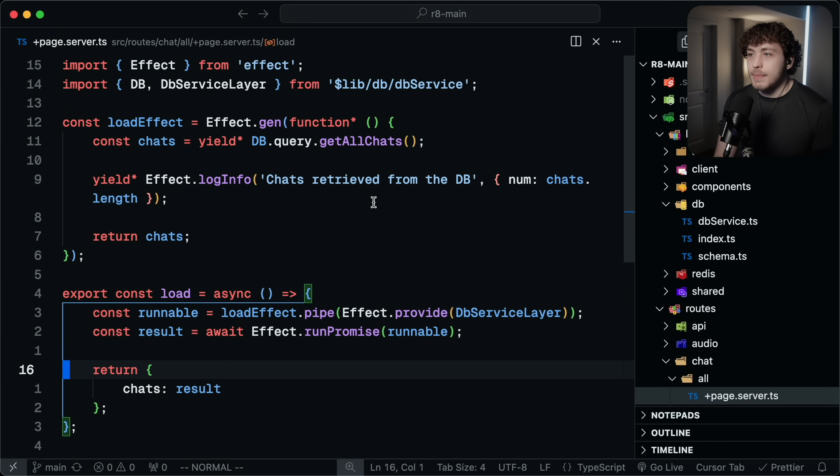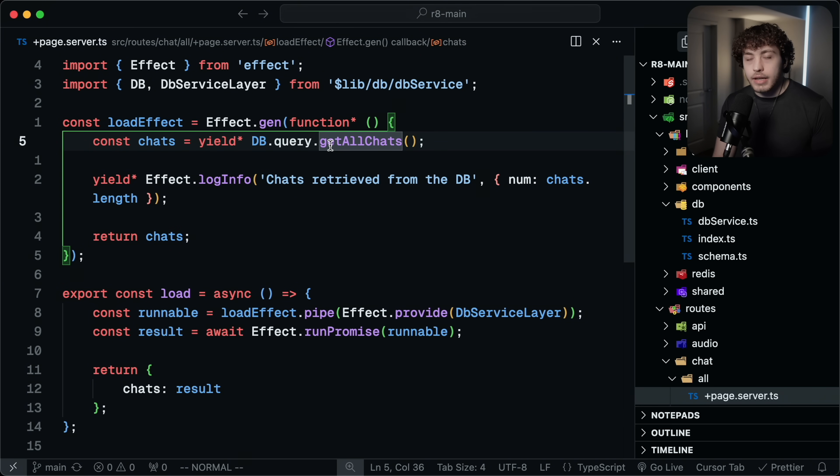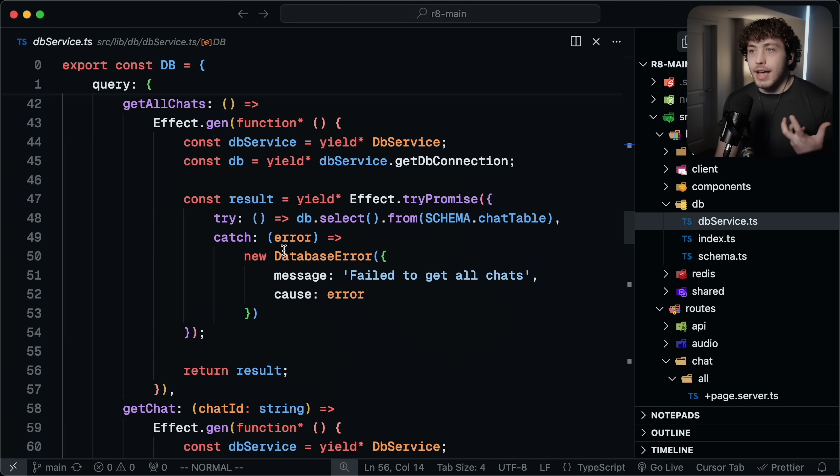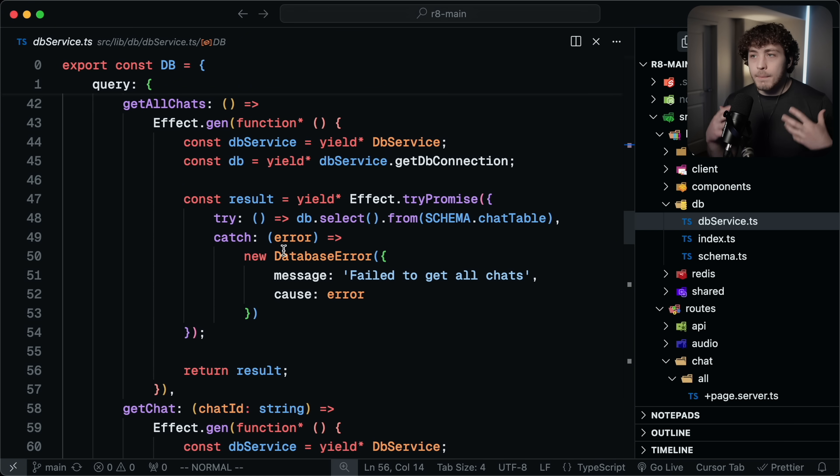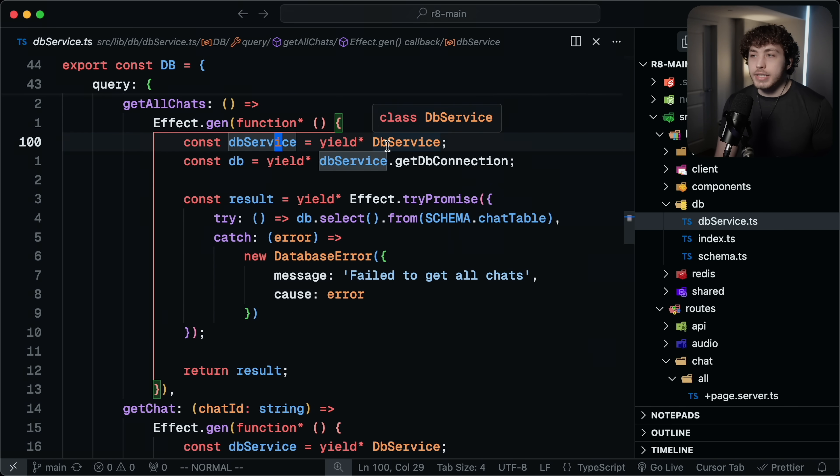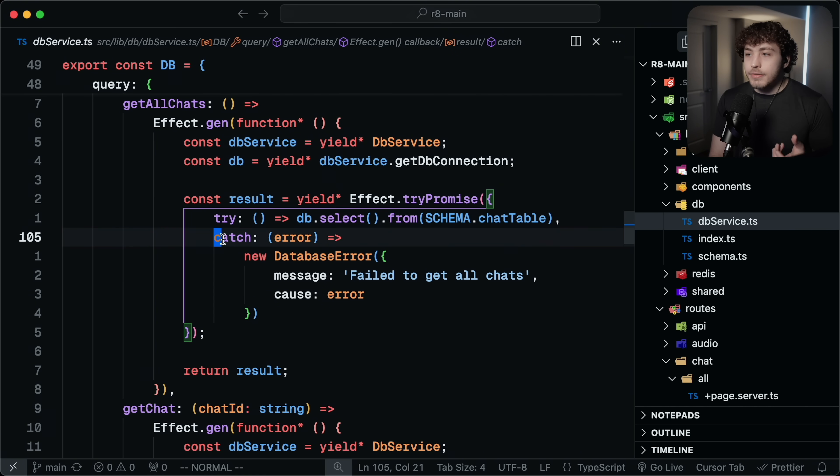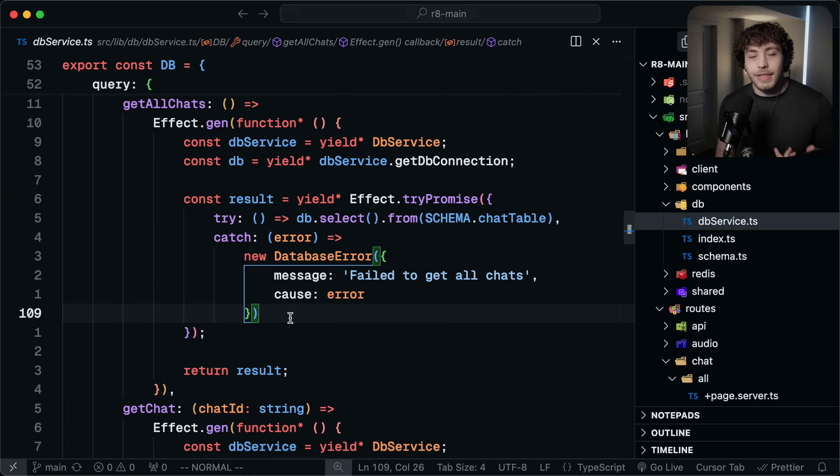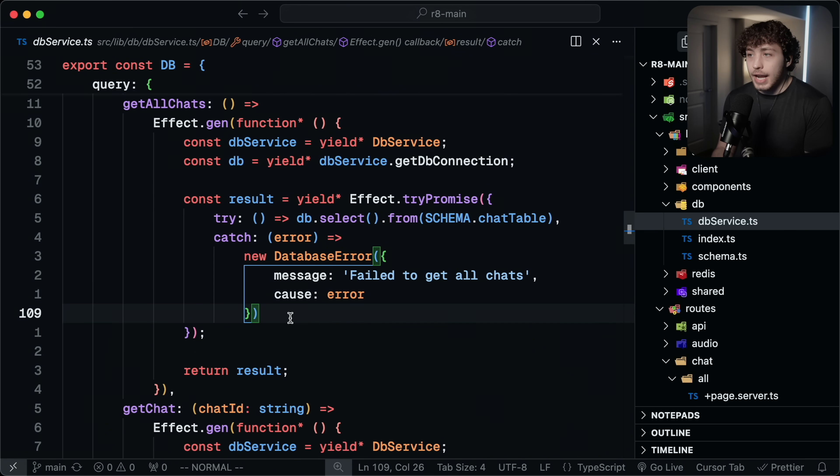And what I'm really happy with here is actually how I ended up implementing this. This is actually a pattern I stole from Theo. He did this pretty heavily in the PingThing codebase where he would create this DB object, which has all the different queries and mutations we could do on our database in one place. I think this works really well with Effect because what I'm doing here is my getAllChats is creating an effect which will now depend on DB service because I'm yielding the DB service. I'm getting my database connection. And then down here I'm doing my select from the database, just a normal Drizzle statement.